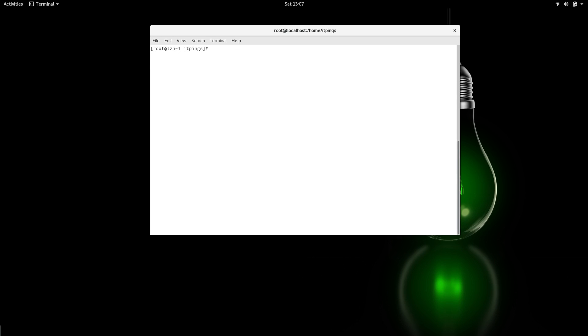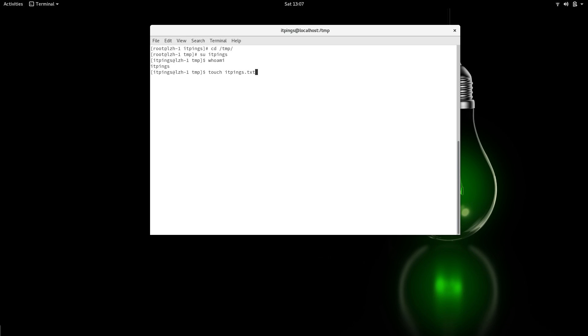Now I'm going to go to the temp folder and switch as itpings. I'm going to touch a file—let me create itpings.txt. And this abc.txt is also by itpings. You can see that.